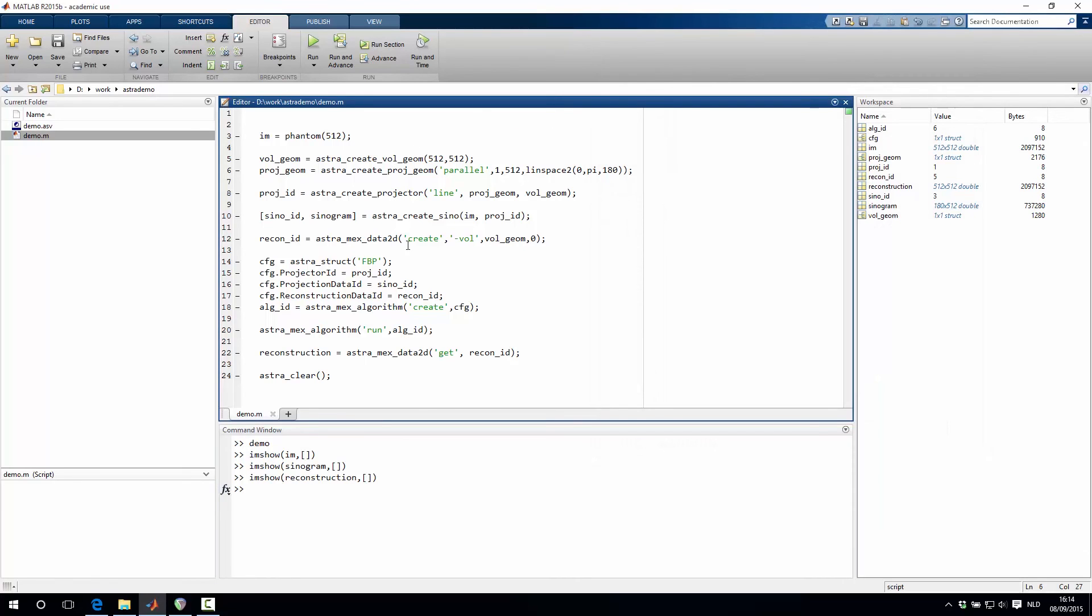All right, so this is an implementation that is based on the CPU, which is of course very nice. But this can be a lot faster, namely with the GPU accelerated version.